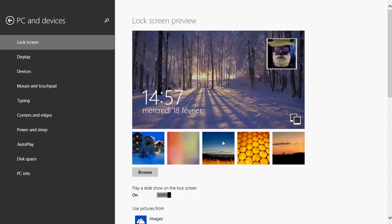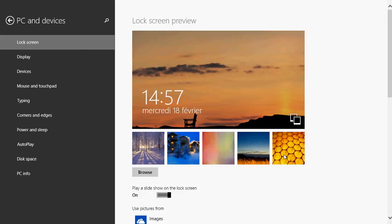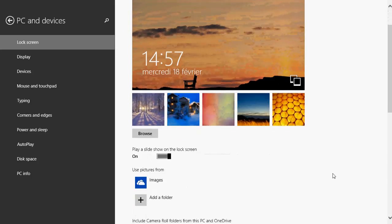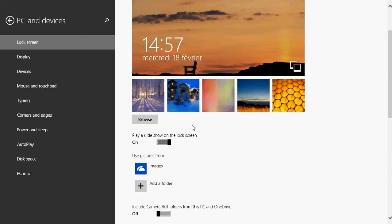But you also have the possibility to use your own pictures in a slideshow. So first of all, if you click browse, you can actually select a picture in your pictures folder or wherever on your computer there are pictures. You just navigate by browsing through the different folders.